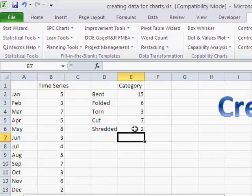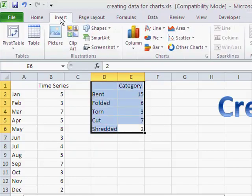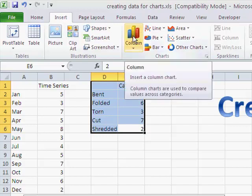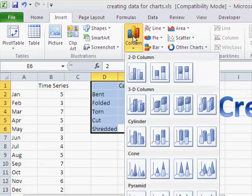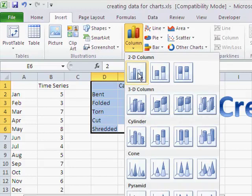And so we can take that data, select that with our mouse, go back to the chart menu. And here we could choose a column chart. And again, we have a wide variety of charts, but we just want the single simple column.